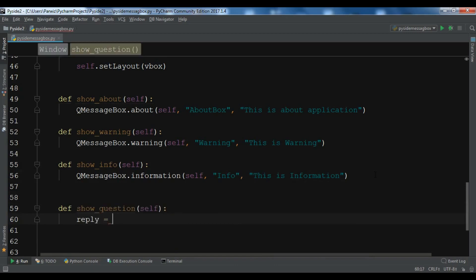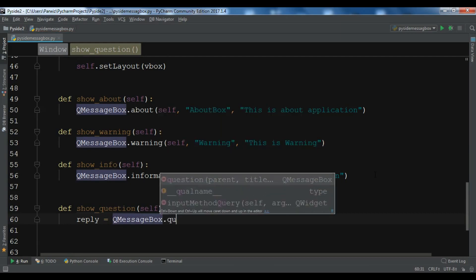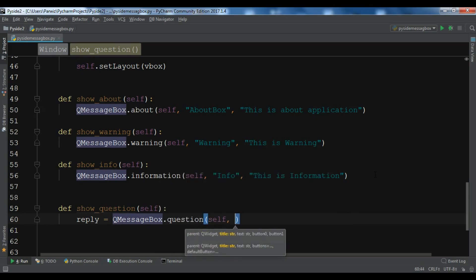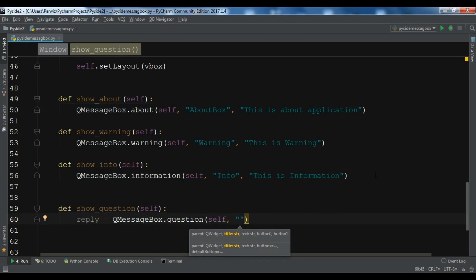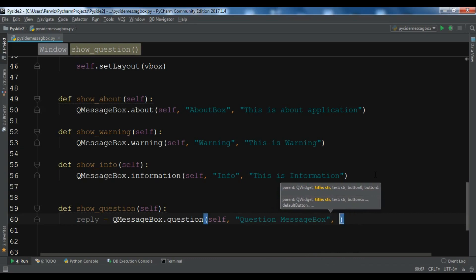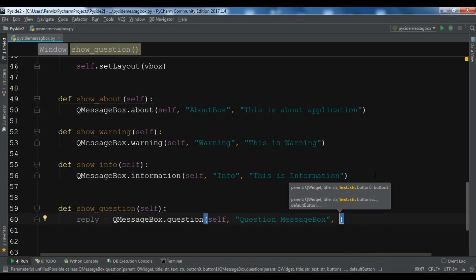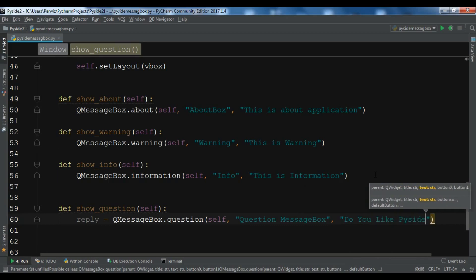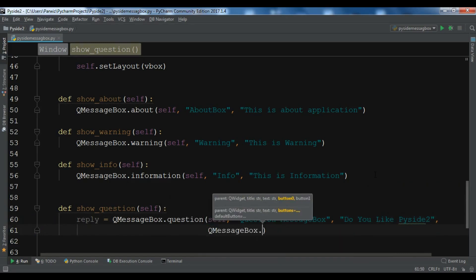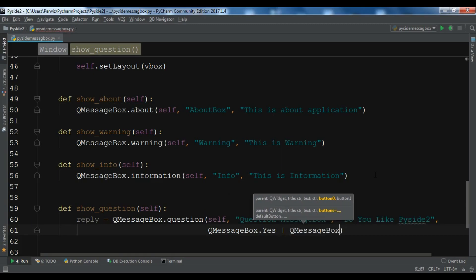Now we create a method called showQuestion. We create a variable and call QMessageBox.question. The first argument is the parent — self. The second is the title — 'Question Message Box'. The third is the description — 'Do you like PySide2?'. We also provide buttons: QMessageBox.Yes and QMessageBox.No.